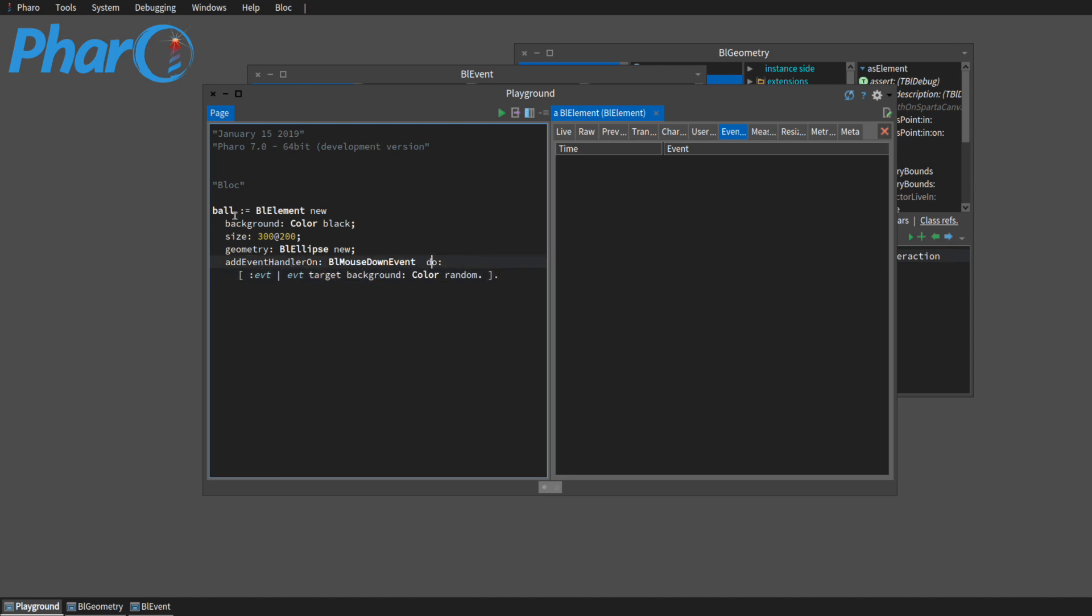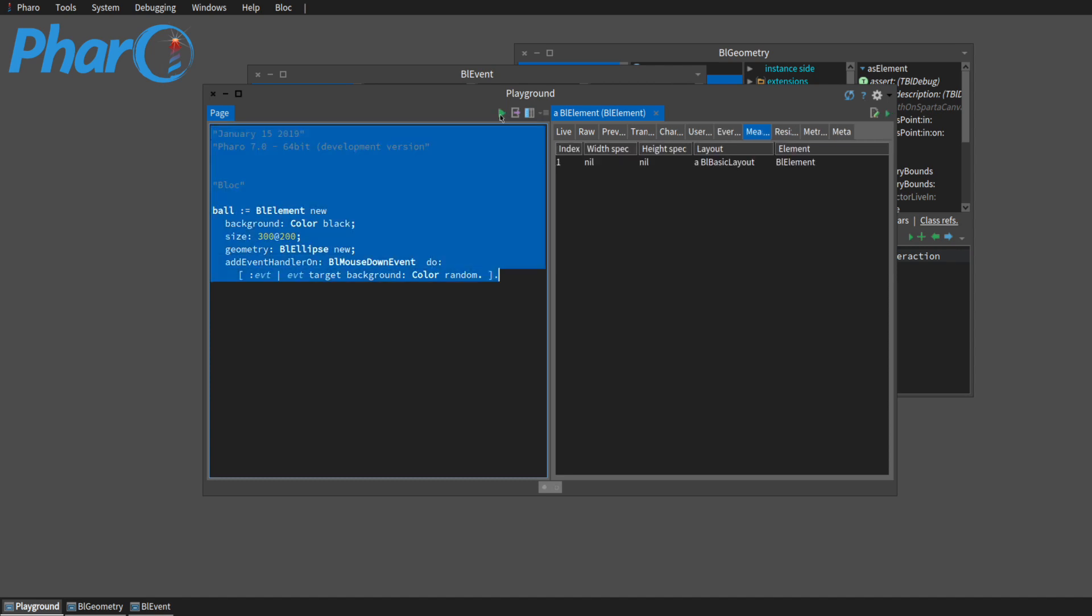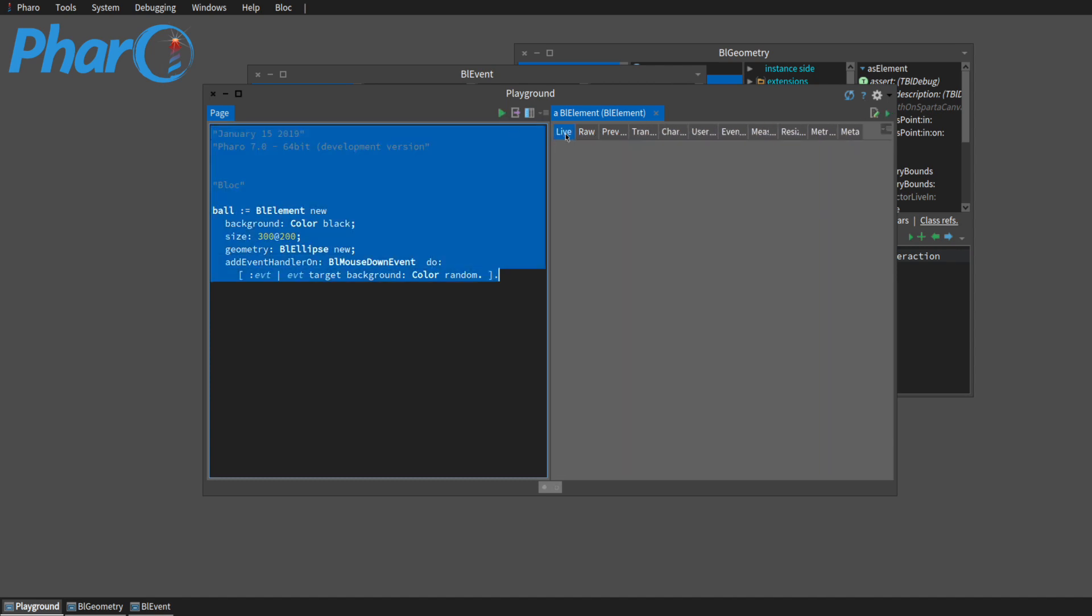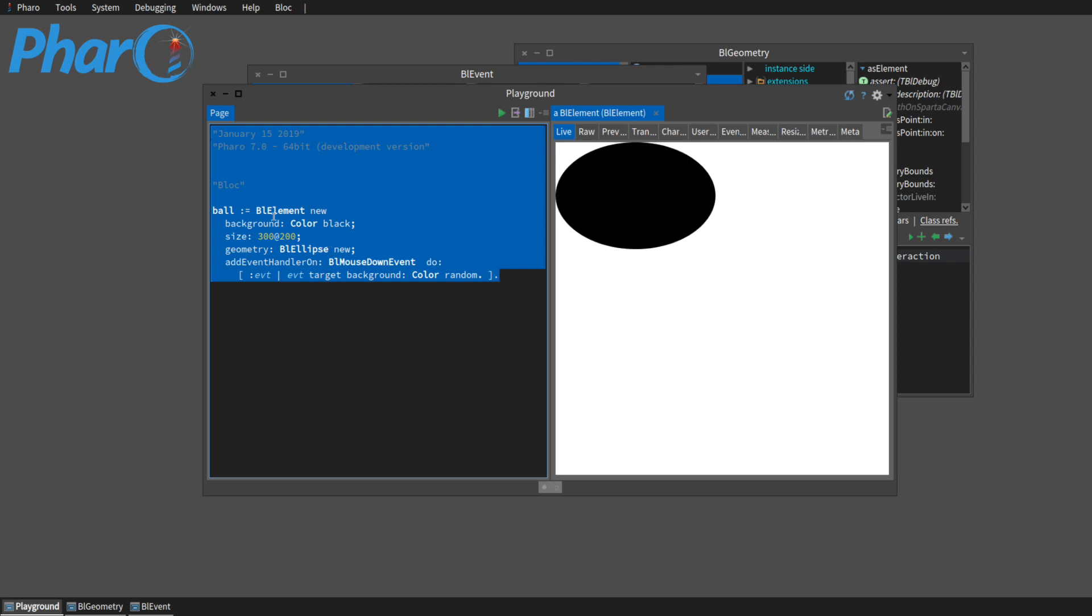So now this says we have a BL element and when it gets a BL mouse down event, we want it to look at the events target and change the background of that target to random. And the target is going to be ball. So it's going to do the same thing. But I just like this better than having the name in here.